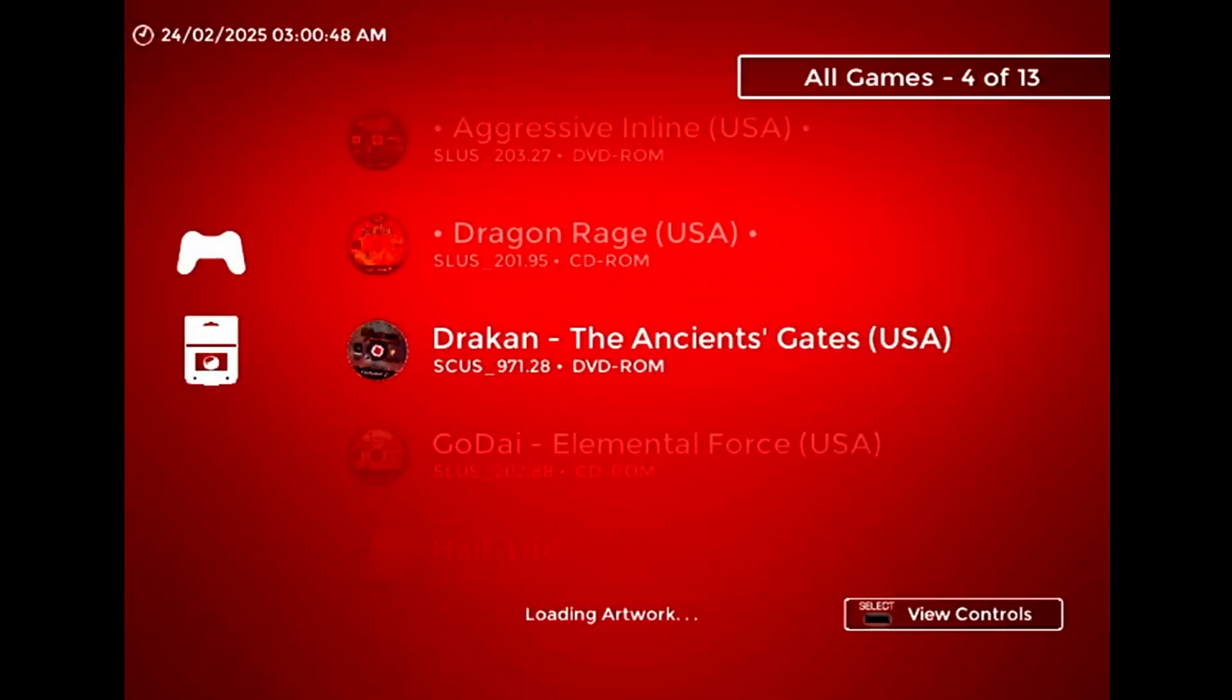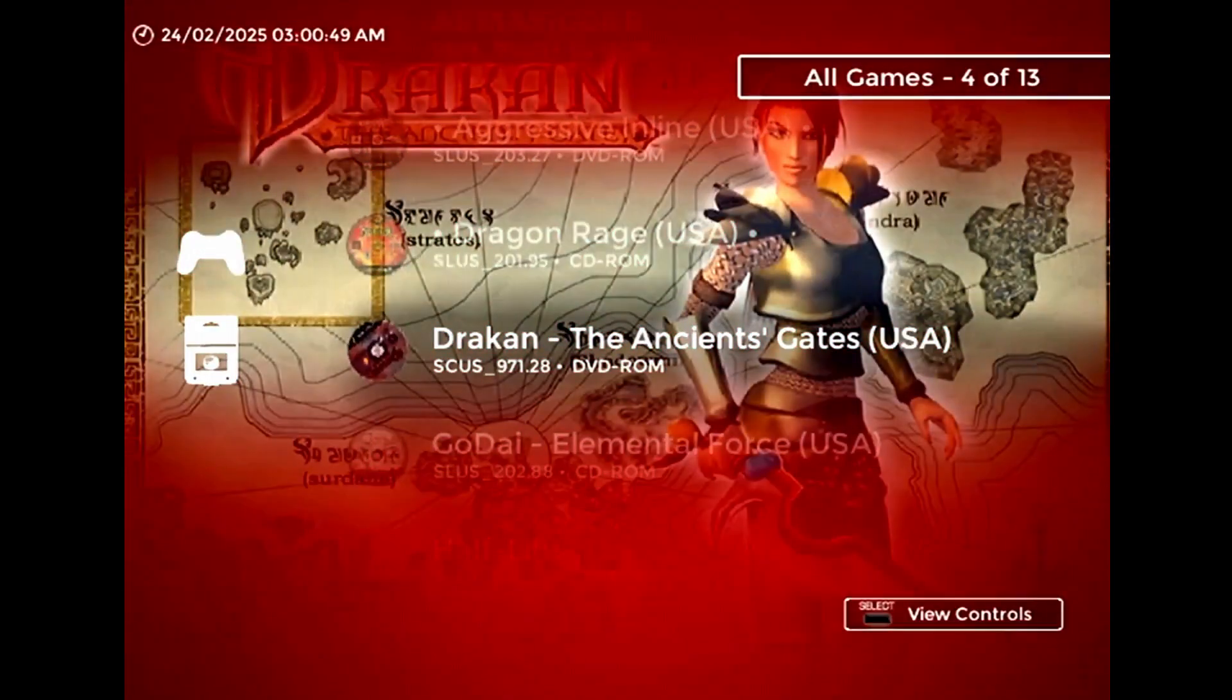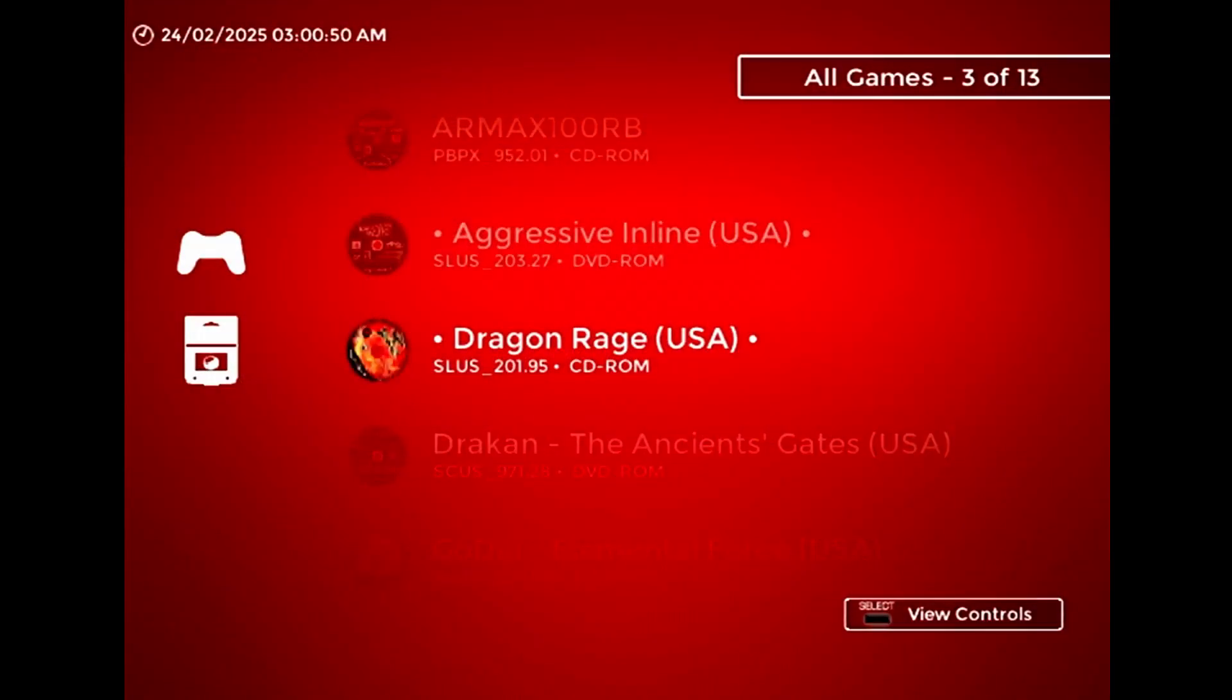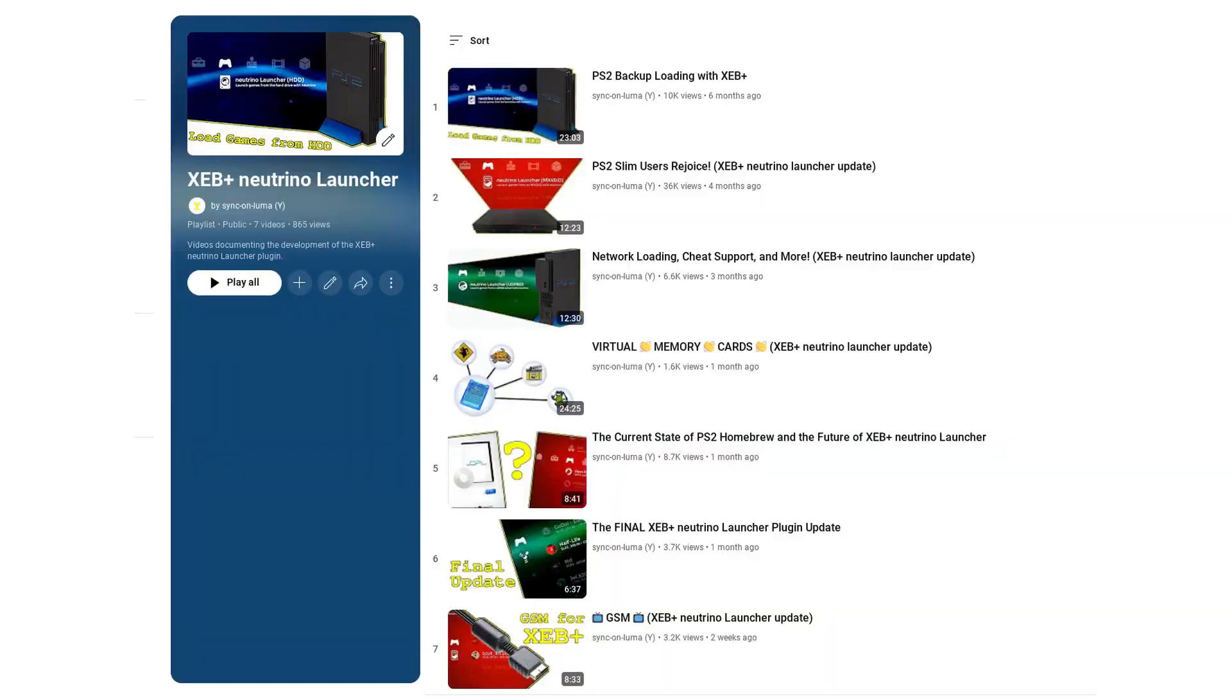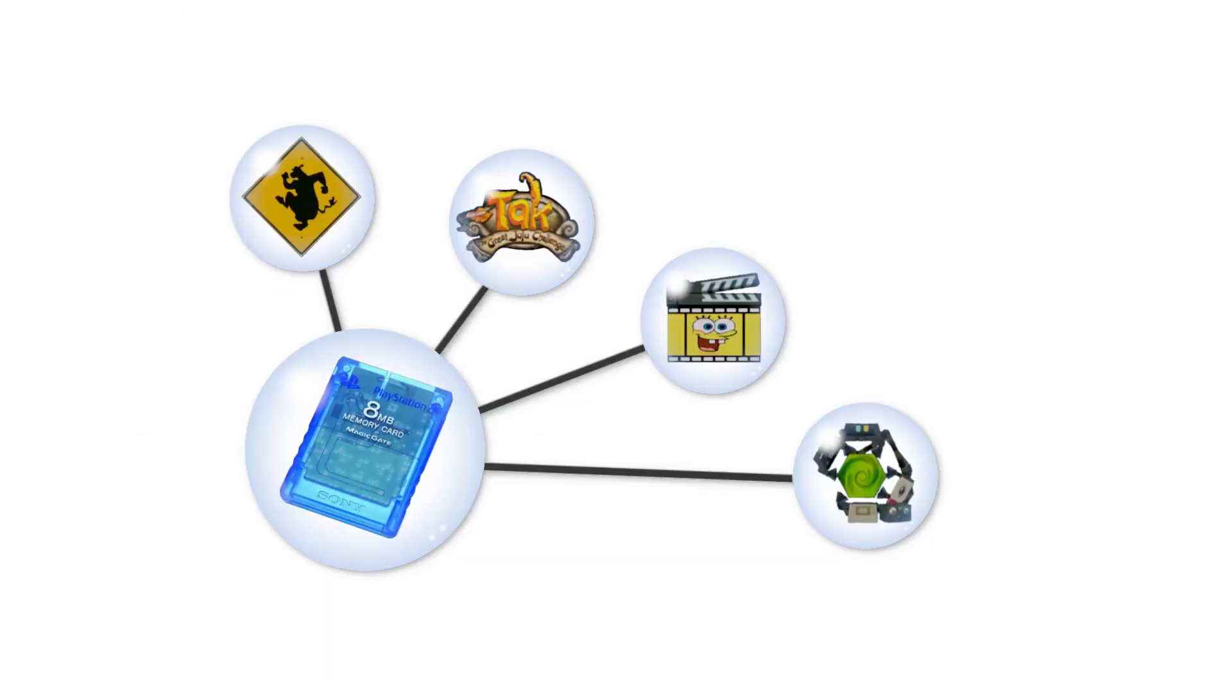What's up guys, it's time for another XEB Plus Neutrino Launcher update. As always, there's a playlist you can watch if you want the full backstory.